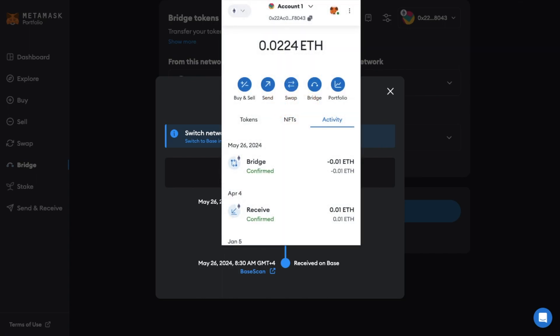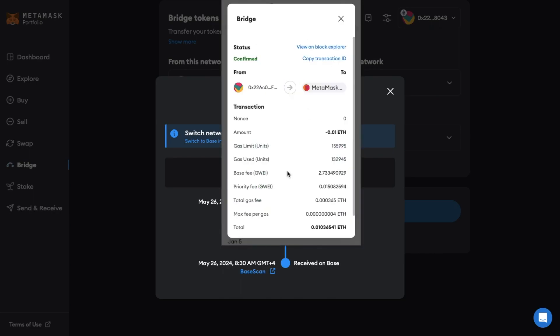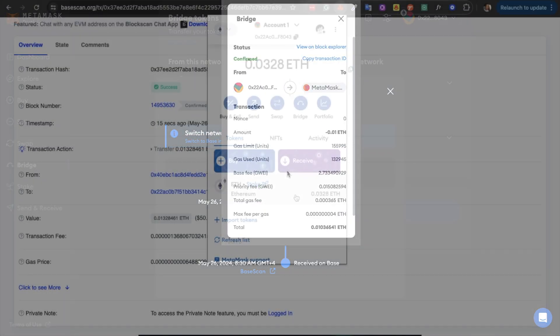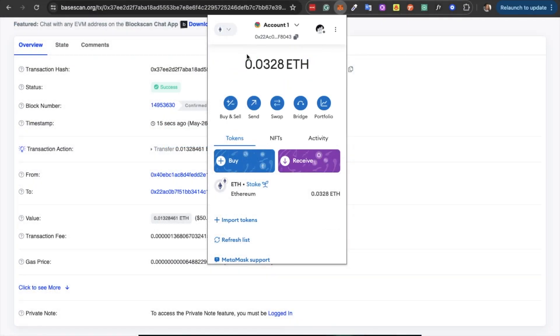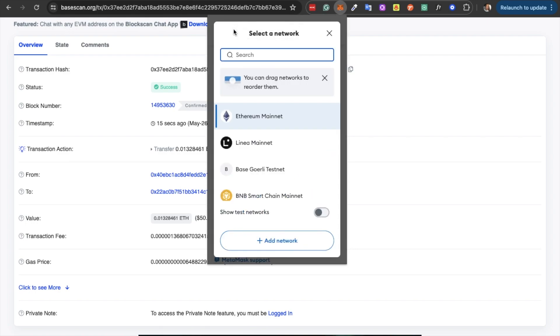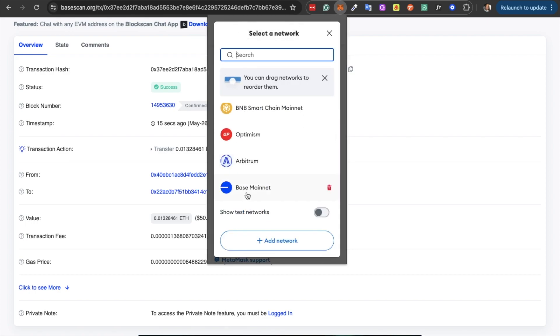And under the activity tab here we can see our bridged ETH and this is currently showing on the Ethereum network. If I wanted to view the bridged ETH in Metamask we'd then need to switch networks to base. And as I said you can use other wallets to bridge tokens too.